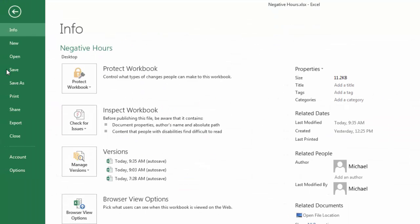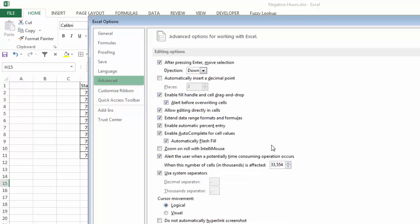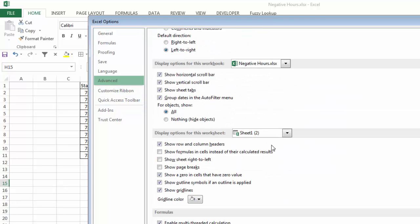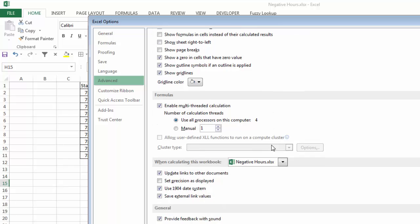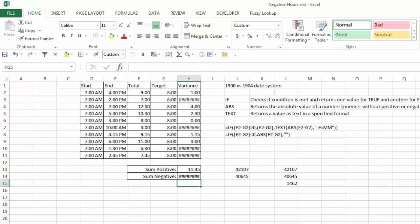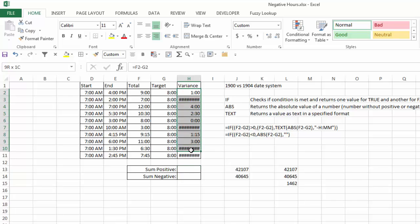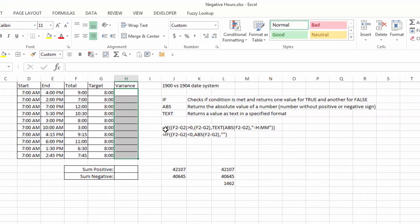I'm going to go back to File, Options, Advanced, scroll down, and uncheck the 1904 date system. Say OK, and now you can see my negative numbers go back to pound signs. So I'm going to go ahead and delete that, and I'm also going to go ahead and delete the formula that we had in here. And what we're going to do is we're going to insert this formula here.